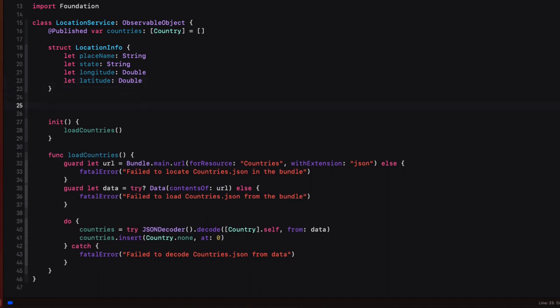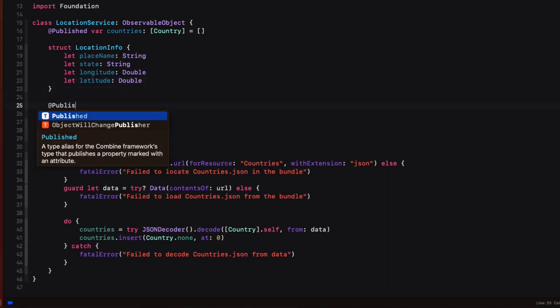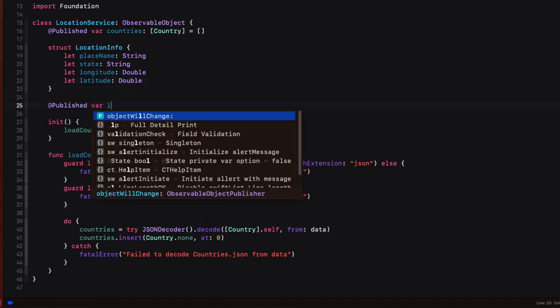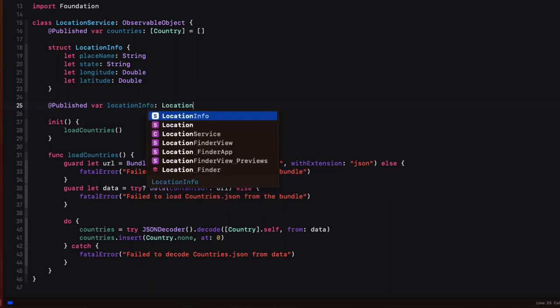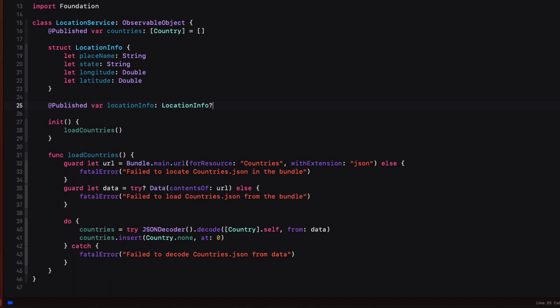Now we can create a published property that we'll call location info, but we're going to make it an optional instance of location info. This means that location info will be nil until we get a successful result. So whenever we deal with this property, we'll have to unwrap the optional. And the best way, as you'll see, is to use an if let.